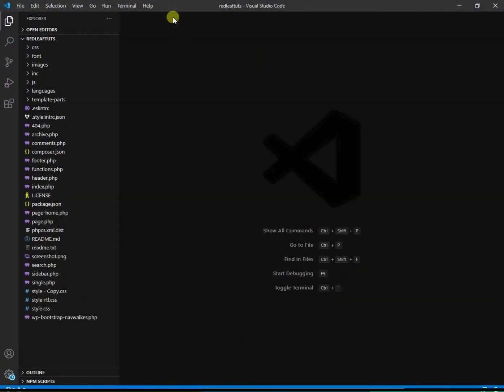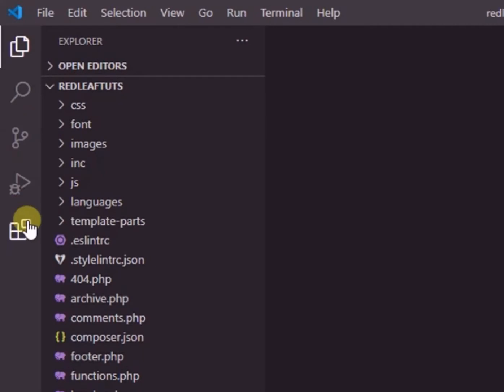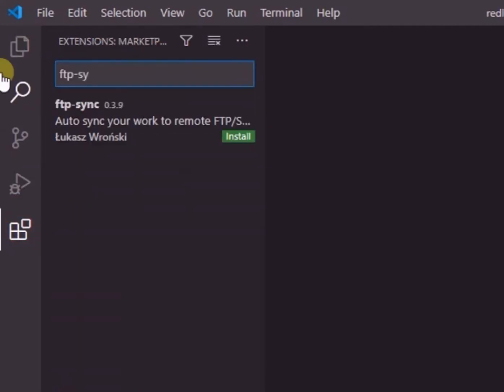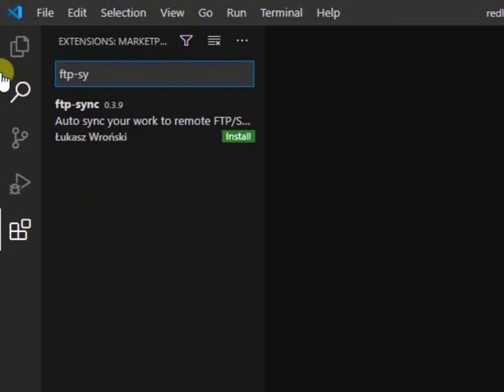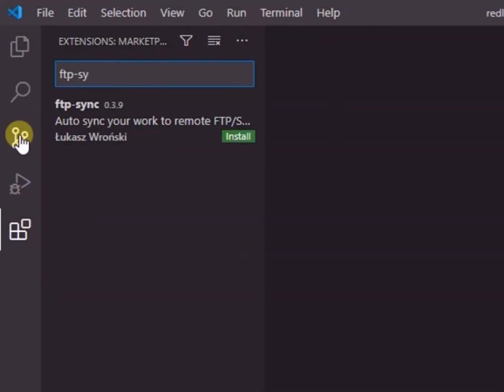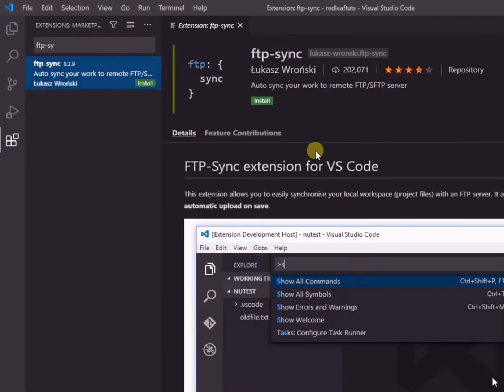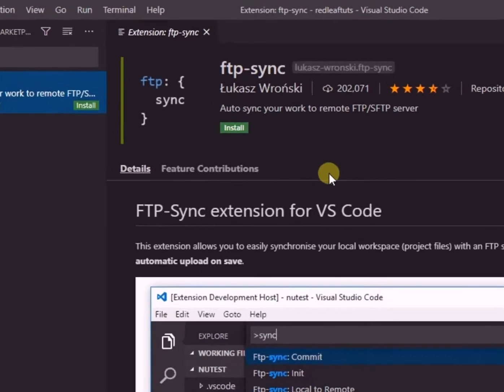Now we go back to VS Code and click on extensions. Then we type ftp-sync in the search box and we see this extension shown in the list. We click on it and then click install.